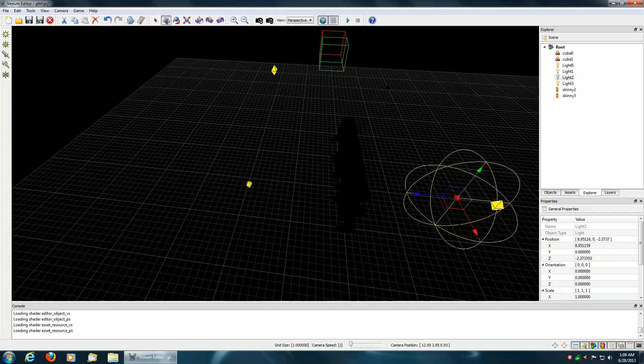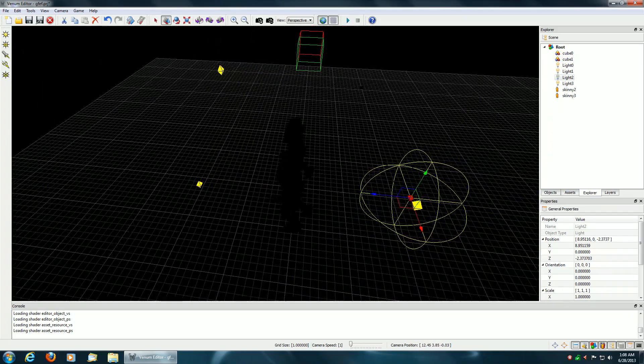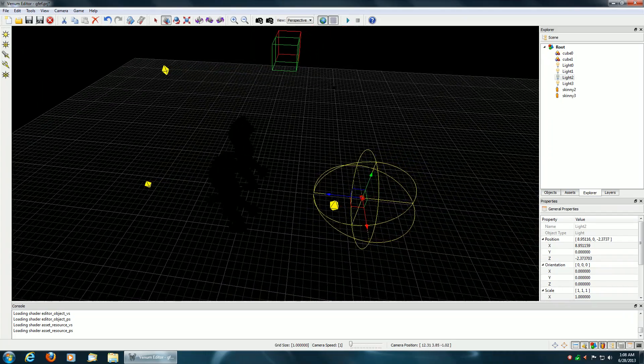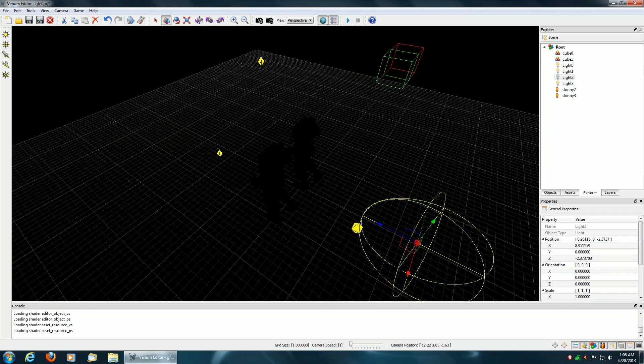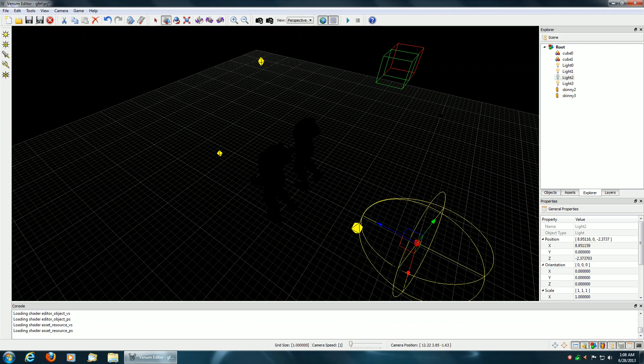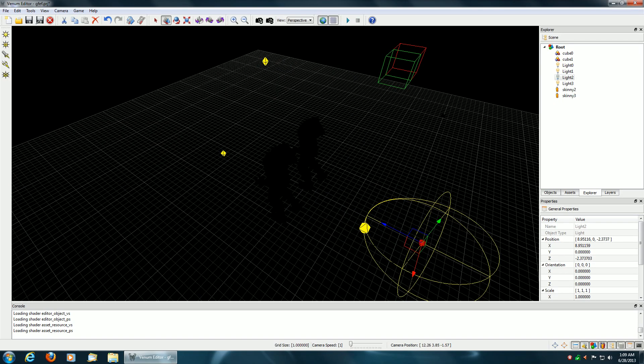What I do is I pre-render the light volumes and mask off the stencil buffer whenever there's an intersection with a mesh.